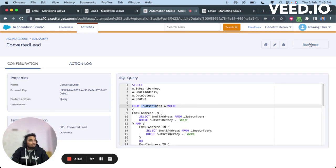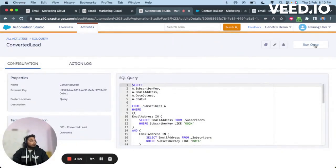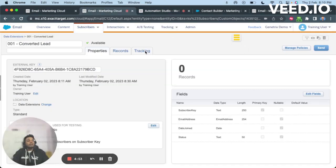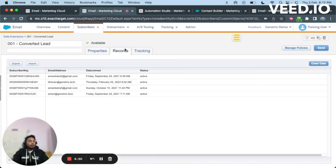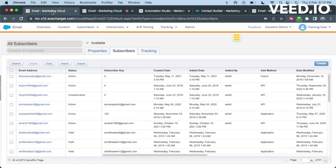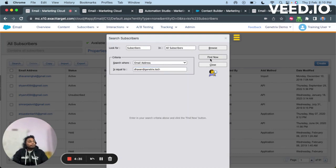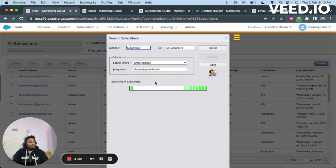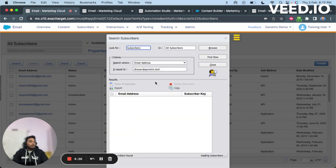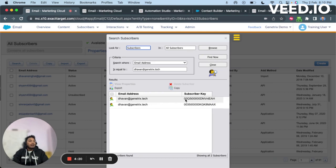I've already run this SQL and it's completed. Now that the SQL is done, we should have some records in our data extension — let's just check. We do have some records in the data extension. Let's cross-check and verify them. I'm going to check whether this particular record is actually a duplicate in All Subscribers or not.